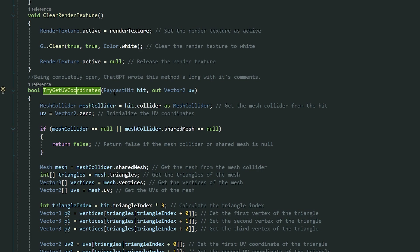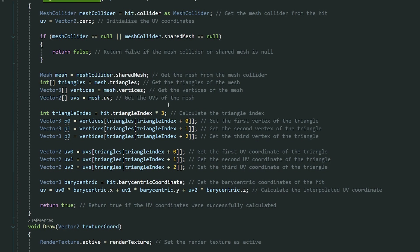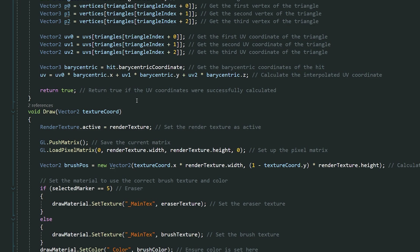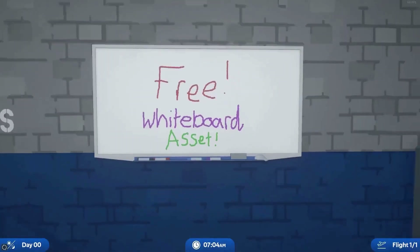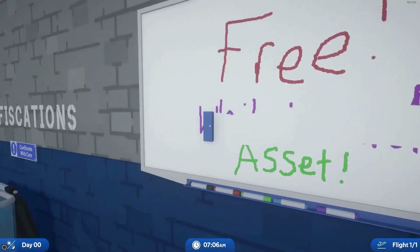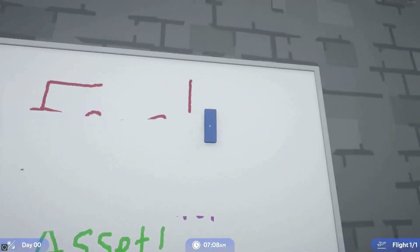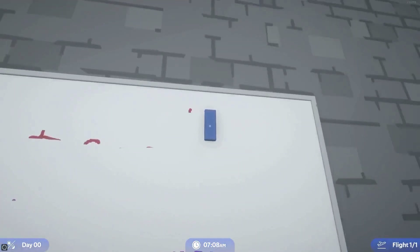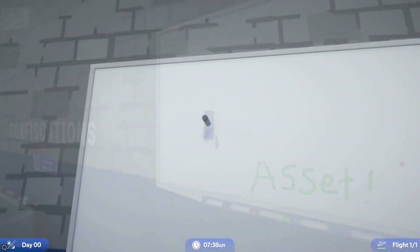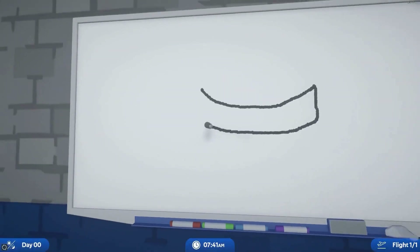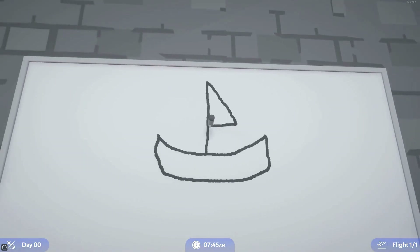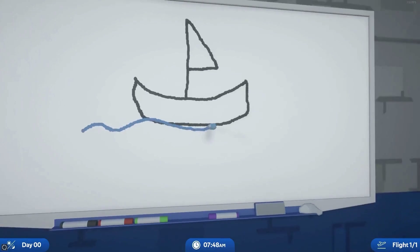The developer does admit that a lot of this was written by ChatGPT to get this together, so it may need some optimizing along the way. It uses the mesh collider and triangles to be able to convert this to be used properly. It's suitable for use for anything at all - you can modify it in any way, and I think it would be great for you to share it with the developer and let him know what you've changed and what you've used it for.